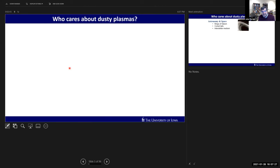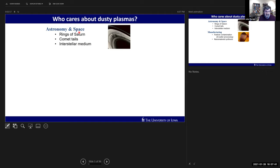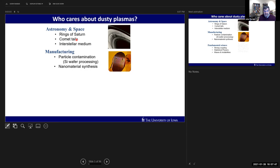Who cares about dusty plasmas? The first and original area would be astronomy and space physics. The interstellar medium is a dusty plasma, as are planet-forming regions and star-forming regions. Within our solar system, the rings of Saturn and comets are examples of dusty plasmas.